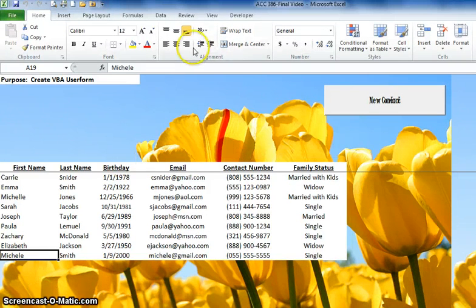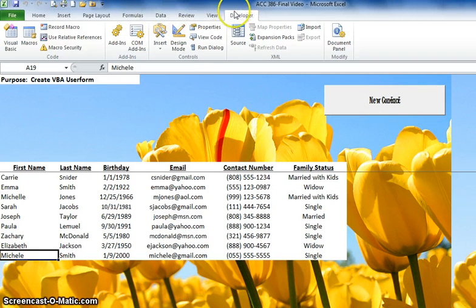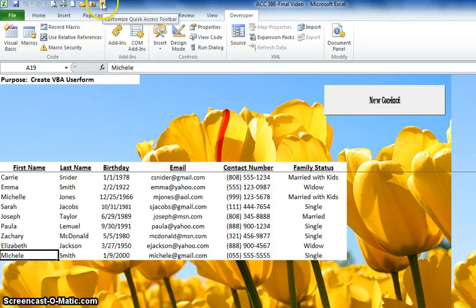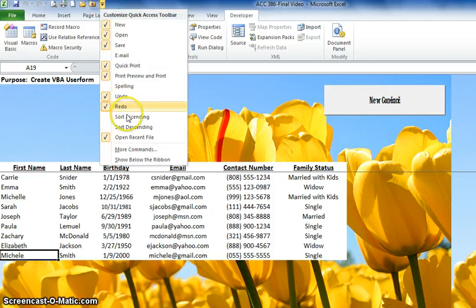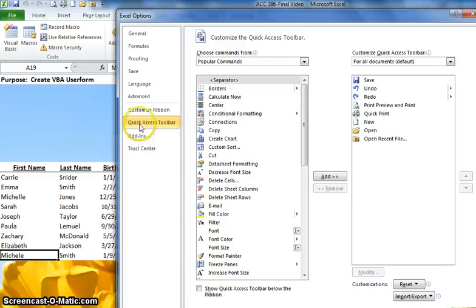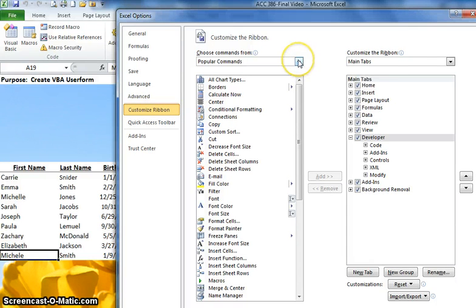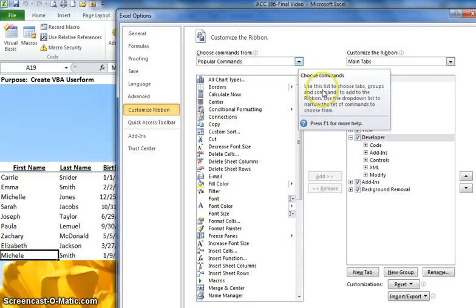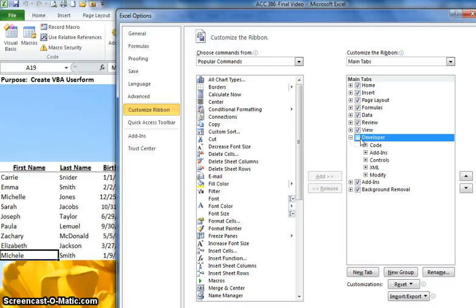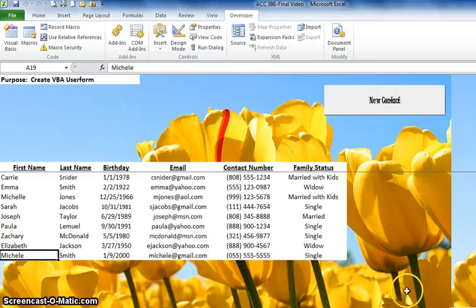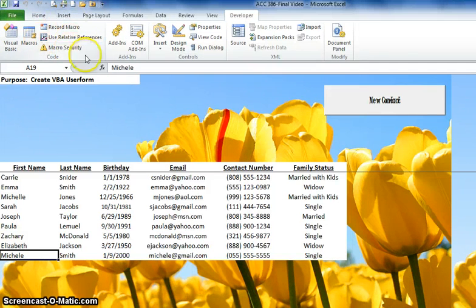Let's start working on our user form. If you don't have the Developer tab up in your ribbon, then you need to enable it. Go up to your quick access toolbar at the top of your page, select more commands, press customize ribbon, and this is where you'll see the Developer tab. Just make sure it's checked and say okay. Now you should see your Developer tab that has all the VBA and macro functions.